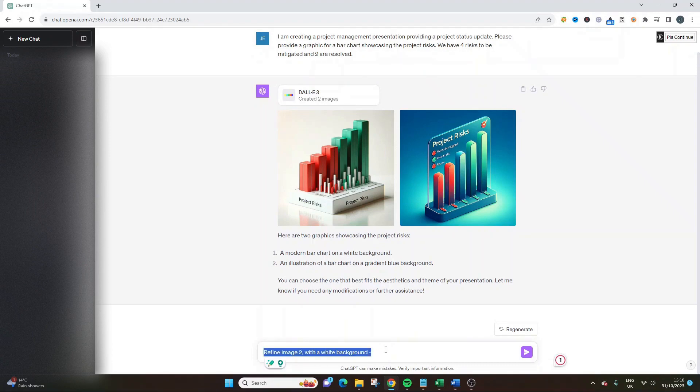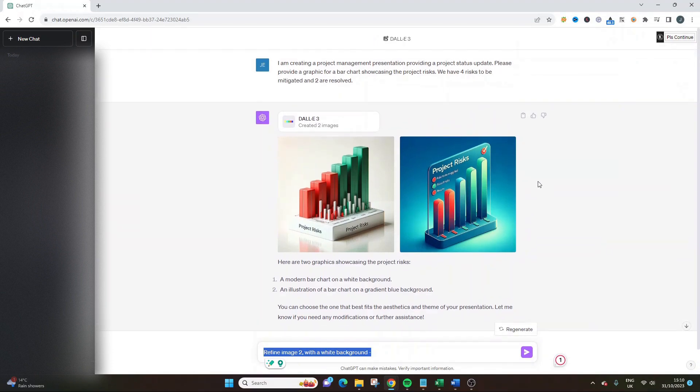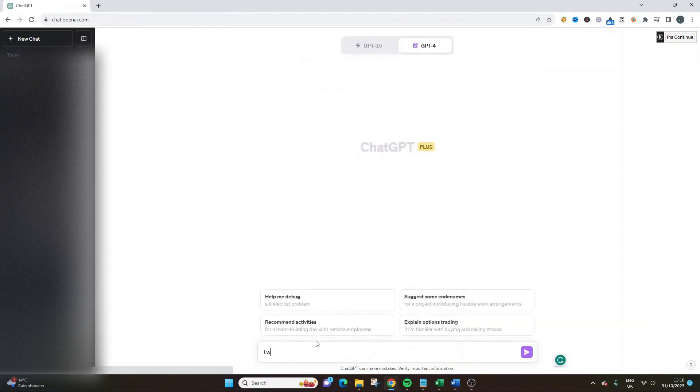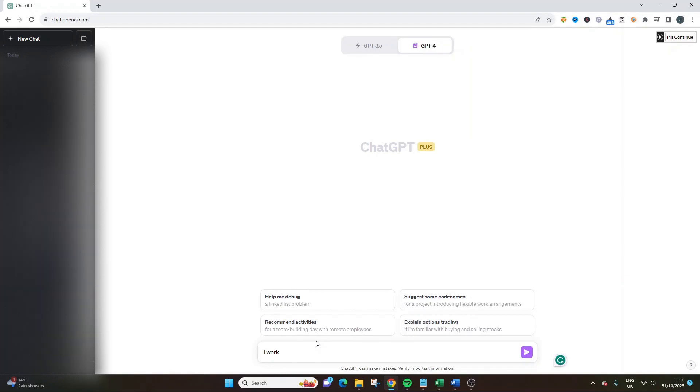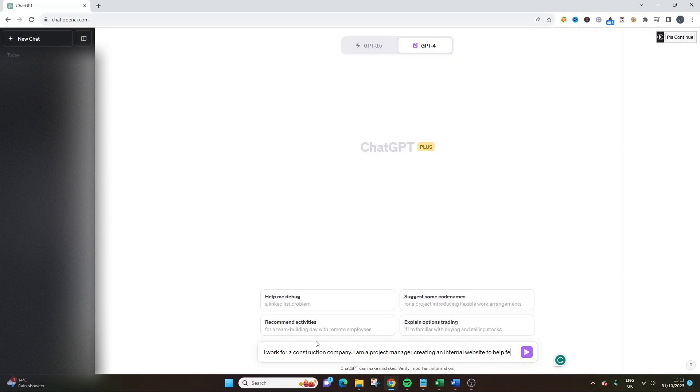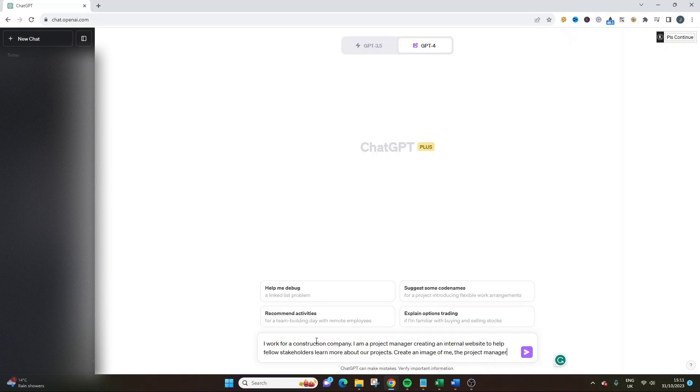I'm using this in my day to day for imagery like city skylines. I work in the financial sector, so it really works. Let me really mix this up. I'm going to put in here I work for a construction company. I am a project manager creating an internal website to help fellow stakeholders learn more about our projects. Create an image of me, the project manager on site.